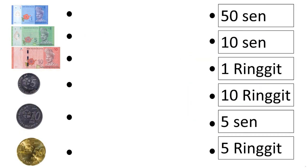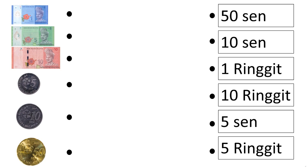Alright, let's do some exercise. First, let's match the 1 ringgit. Can you see the 1 ringgit? Yes, the third one. Let's match it.